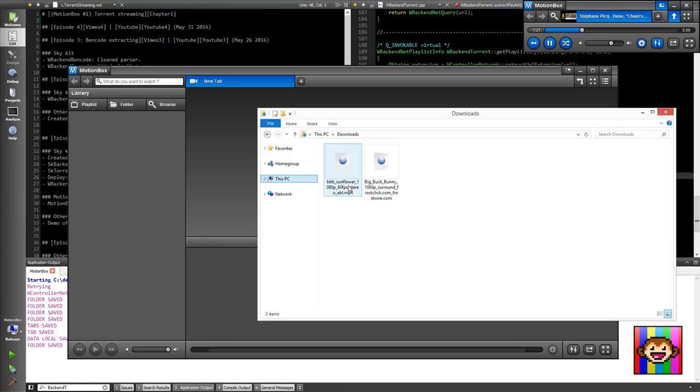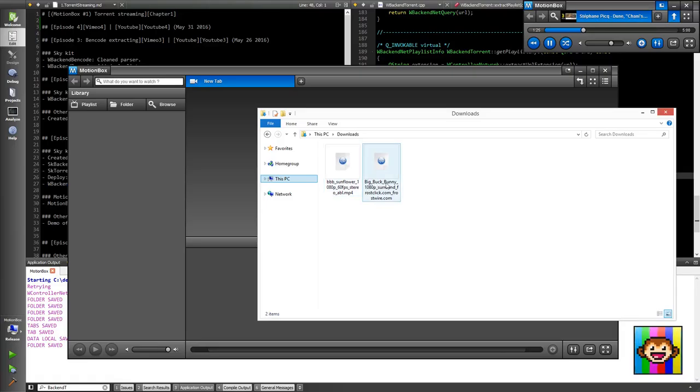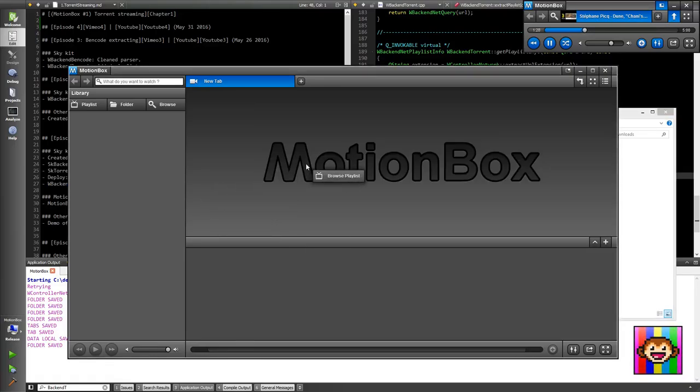Okay, so I have two torrents here. They're 100% legal, obviously. So if I take one and drag and drop...